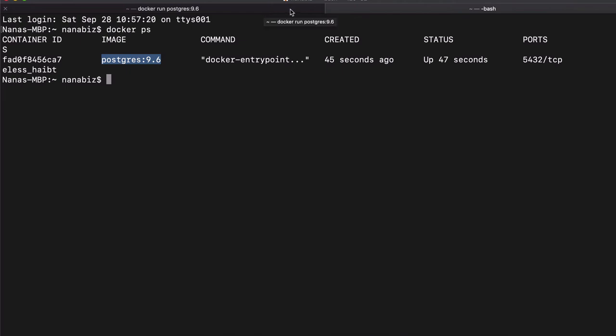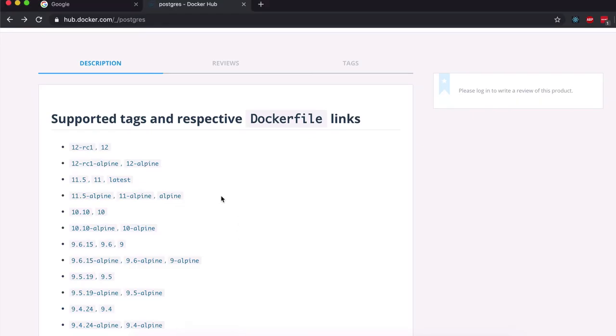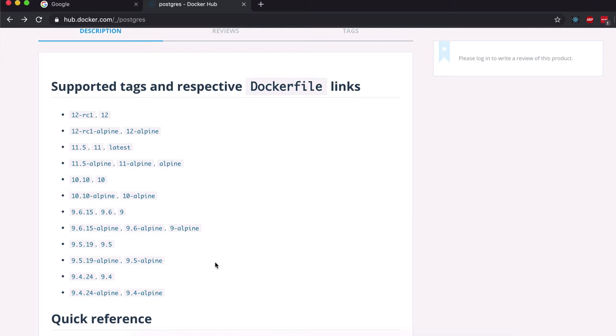If I were now to need, let's say another version of Postgres to run at the same time on my local machine, I could just go ahead and say, let's go back. Let's say I want to have 9.6 and 10.10 running at the same time.